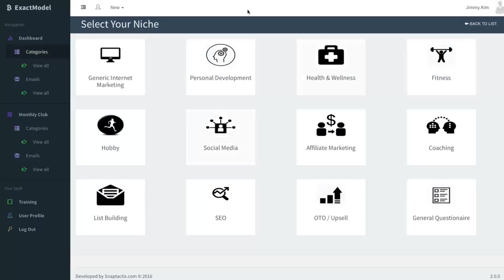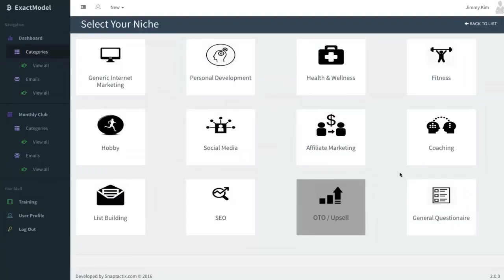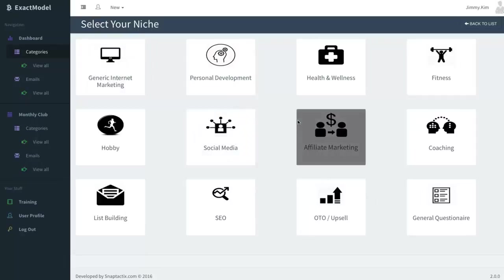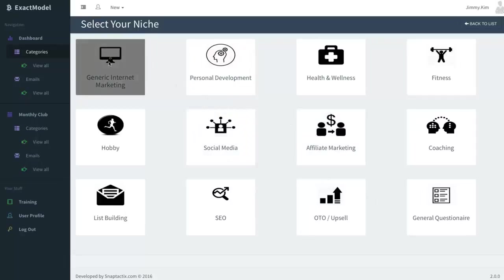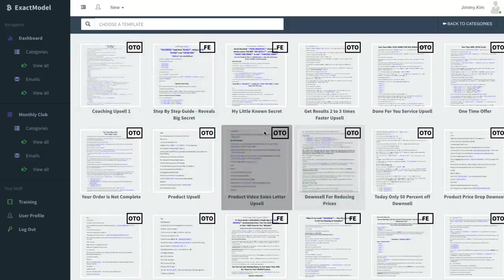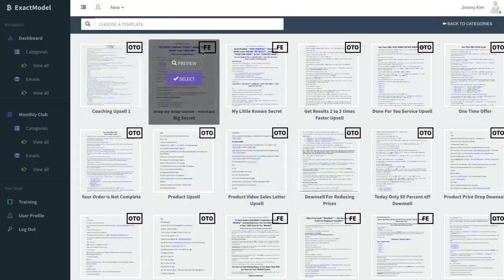This will take you to selecting one of the categories. Now we've got a bunch of different categories from general questionnaires to OTOs and so forth, and you'll understand why we created a vast variety. So let's go ahead and jump into one of these.